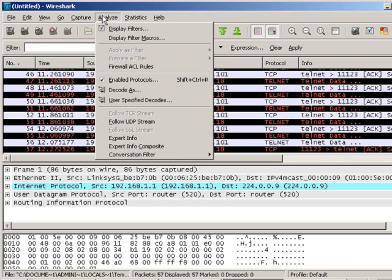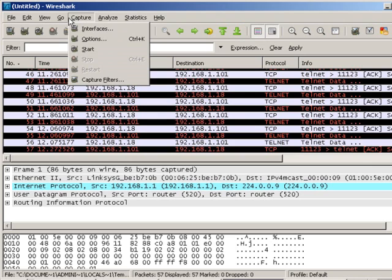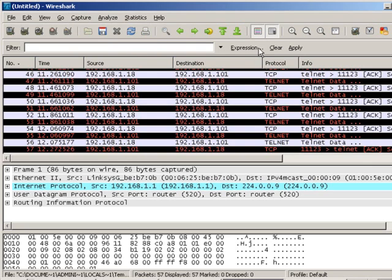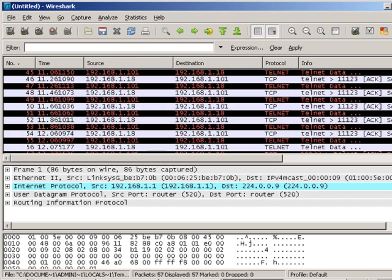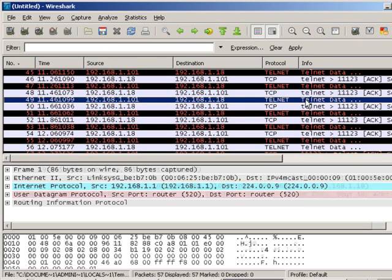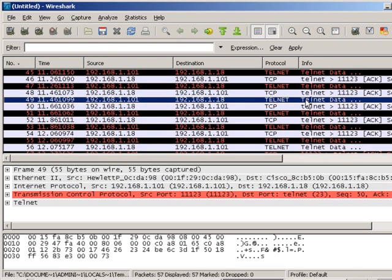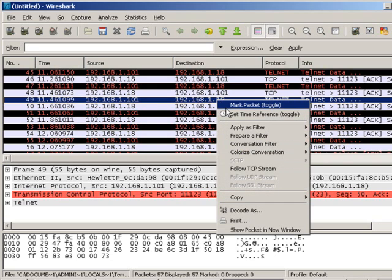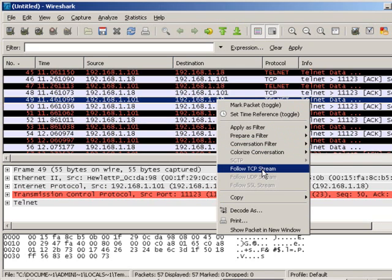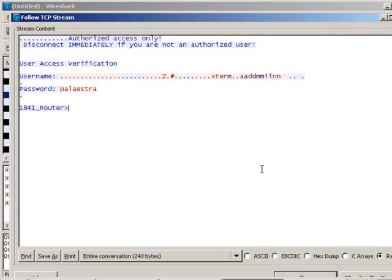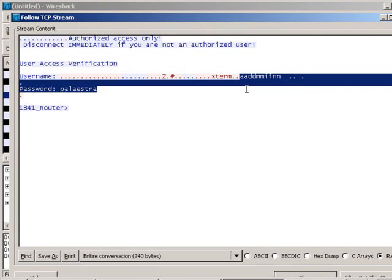Now I'm going to go in to analyze and ask it to follow a certain TCP stream. So first I want to try to find a little bit of that conversation there. Here we go. There's my Telnet protocol being used between my client and the router. And so anyway, I'm going to right click there, and I'm going to follow the TCP stream and take a look. Nice and clear as day. Admin and Palestra.